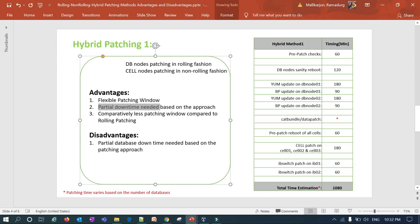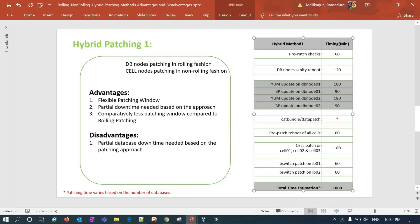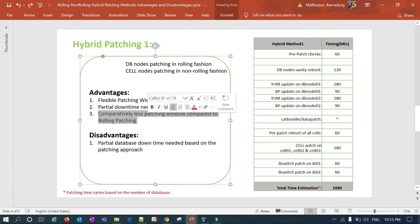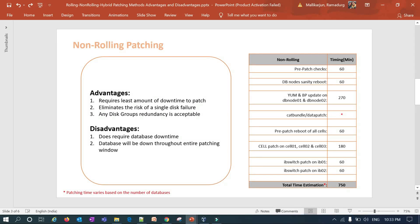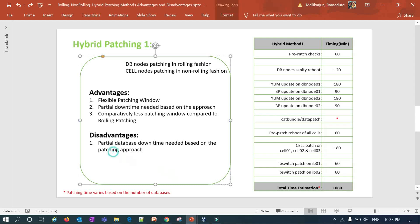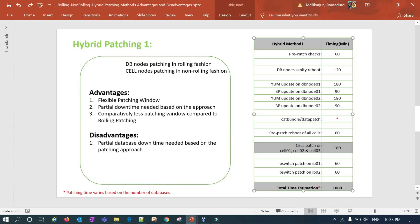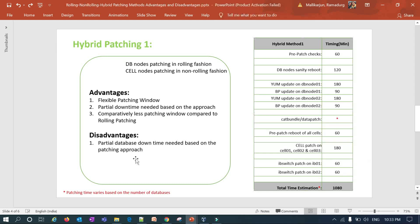Hybrid approach 1 results in partial downtime: the database is down while DB nodes are being patched in rolling fashion instance by instance, and also down during cell patching since that is done non-rolling. The patching window is comparatively less than rolling — approximately 1,080 minutes versus 1,500 for rolling — though slightly higher than non-rolling at 750 minutes. The disadvantage is that partial database downtime is still needed during the non-rolling cell patching phase.